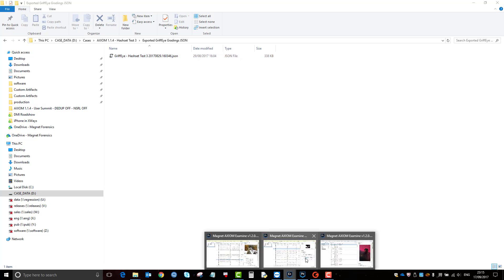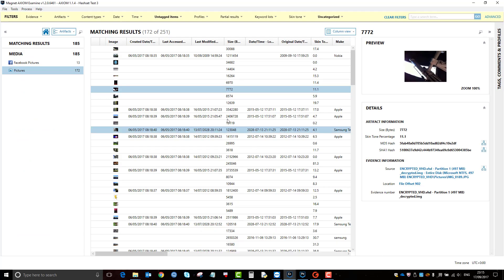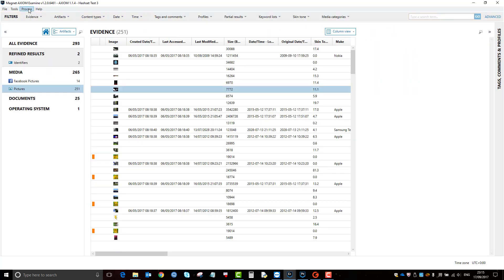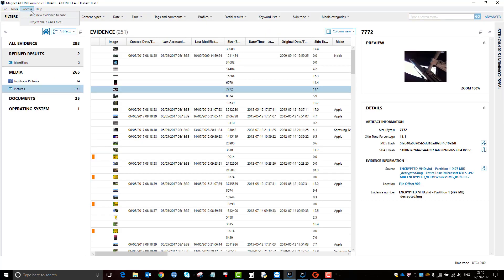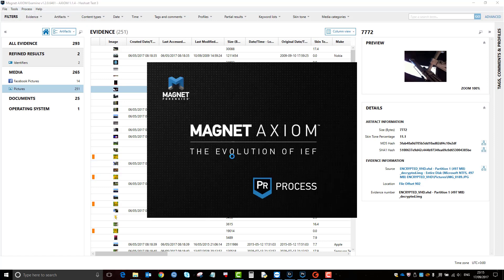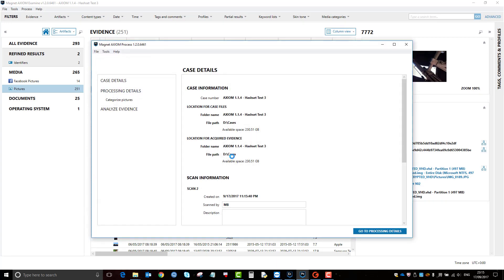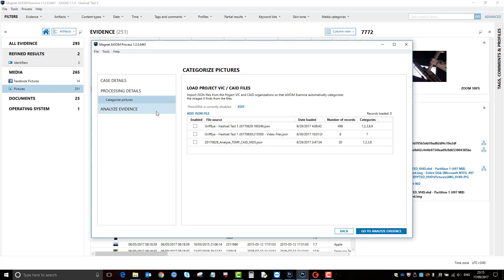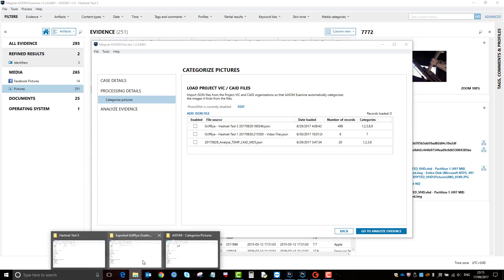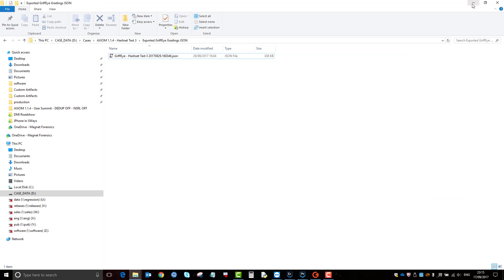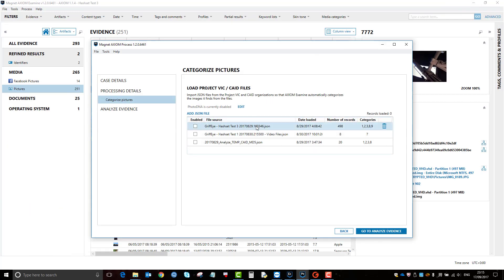And then once you've done that, if you go back to Axiom, let's clear my filters. You'll notice that on process, there's a project VIC K file. So load that up and it will open up process, but a lot of the sections are removed. It will just add in or enable the categorized pictures section within process.